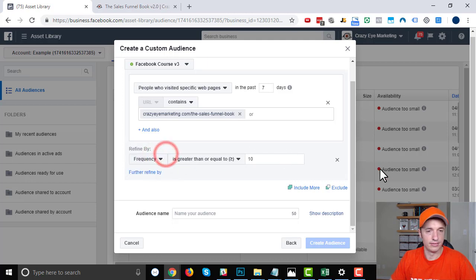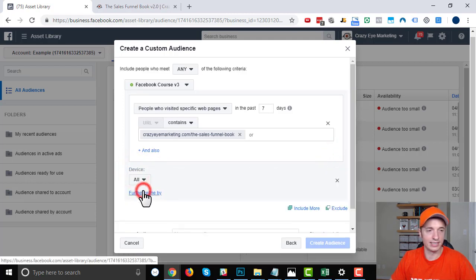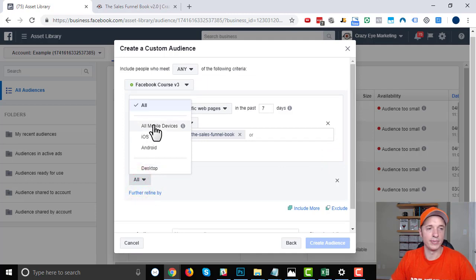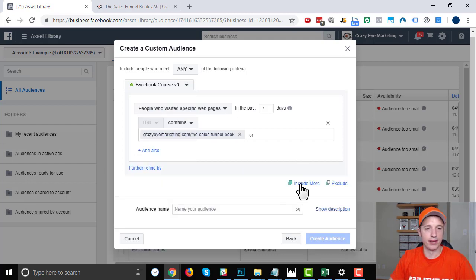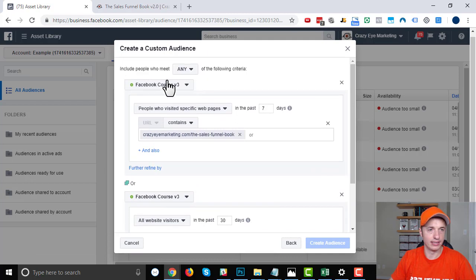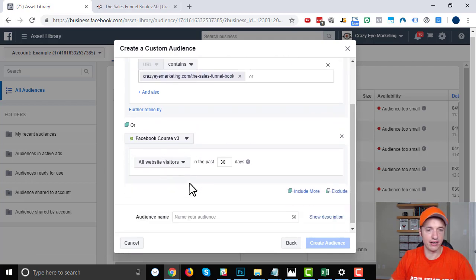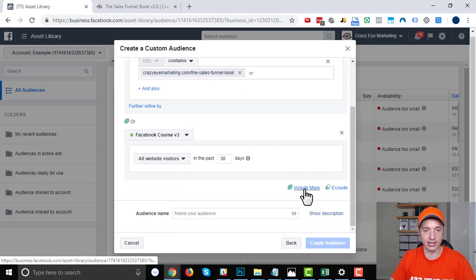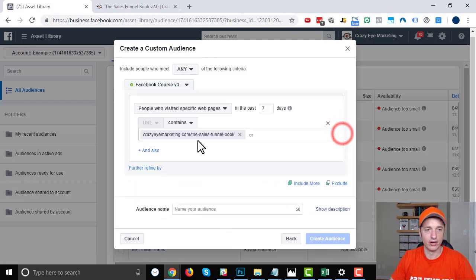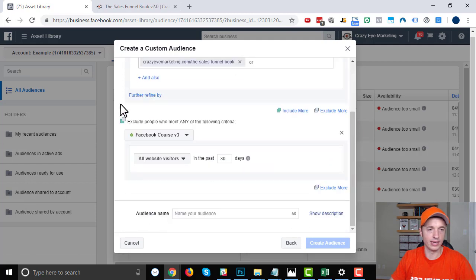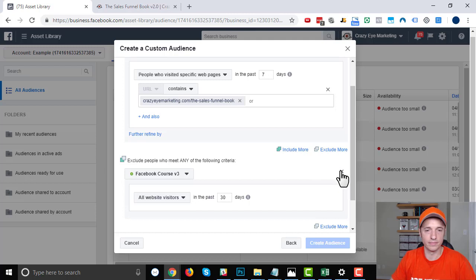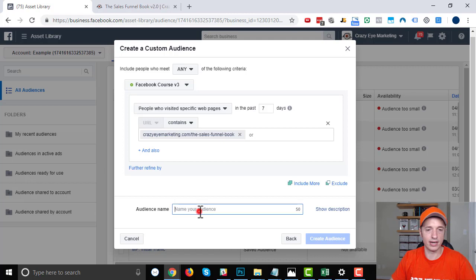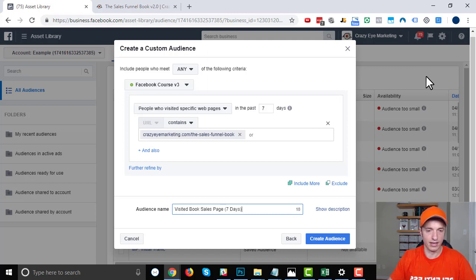For the refined by device, you could also create audiences based off of devices that they're on—all mobile devices or iOS versus Android versus desktop. And then we also have include more, so you can kind of stack things together. Or we could go ahead and exclude people, so we could exclude people that have purchased the book, for example. Several options to make your custom audience. And then we can name our audience. So I'll do 'visited book page sales page seven days' and create audience.